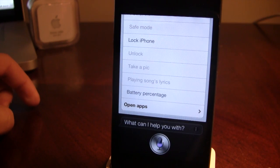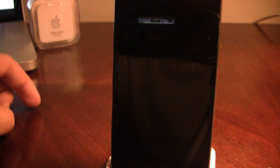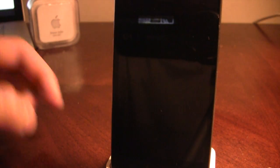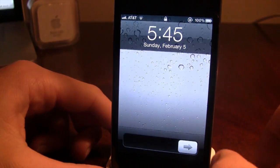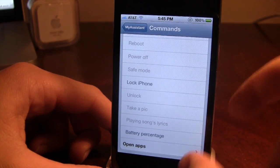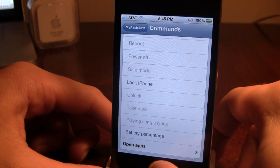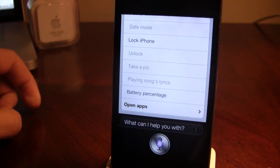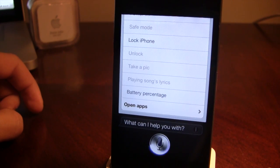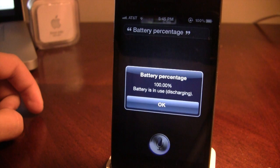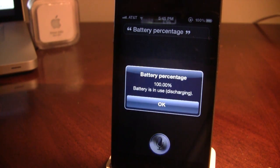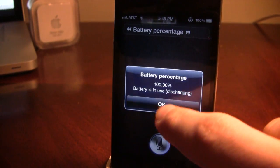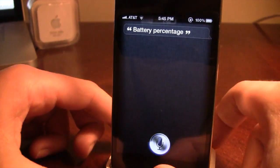You have commands such as lock the iPhone and battery percentage. Let me show you — lock iPhone. Lock. There you go, the iPhone is locked. Battery percentage — battery level is 100.00%, battery is in use, discharging. There you go, it tells you the battery percentage.